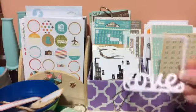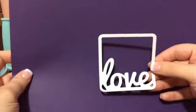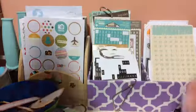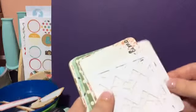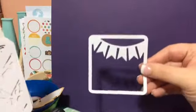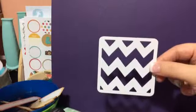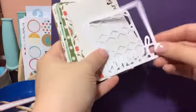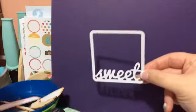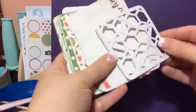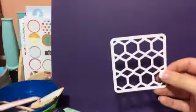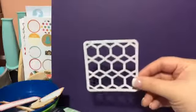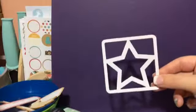So these collections have a lot of these cut-outs. So we've got love, and we've got these banners, chevron, this cute little one that says sweet, this pattern, and then of course a star.